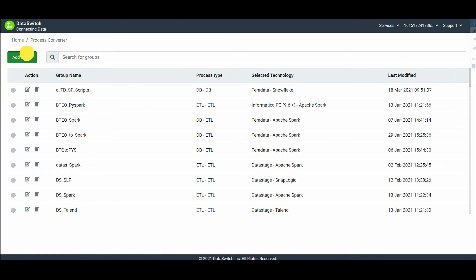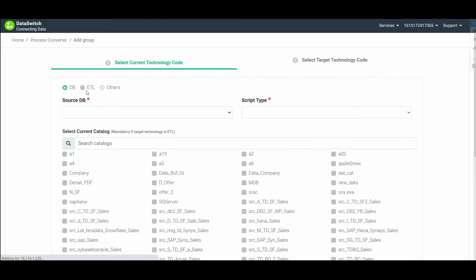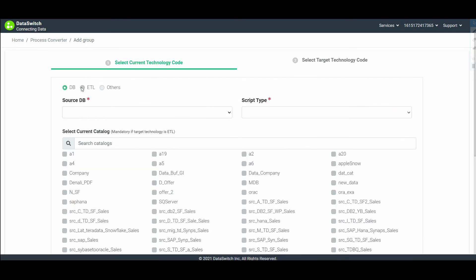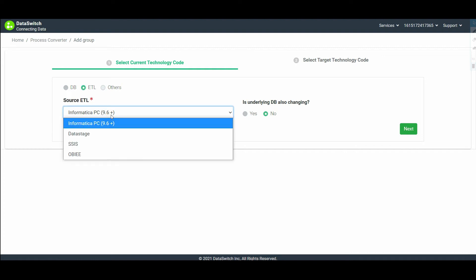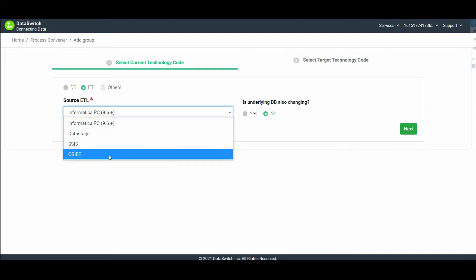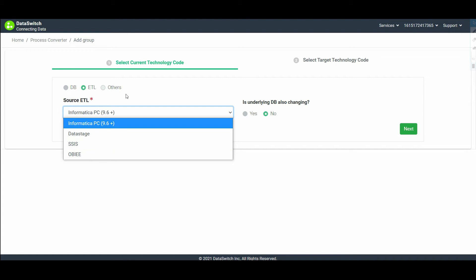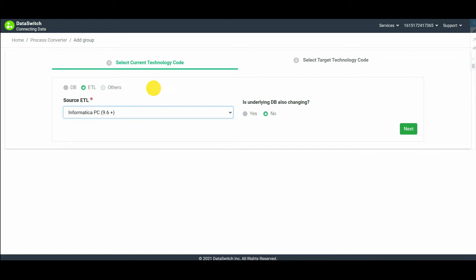Initially to create a new group, click on add group. Under select current technology code, set the radio button to ETL. Dataswitch supports Informatica, DataStage, SSIS, and OBIEE. We select Informatica now.